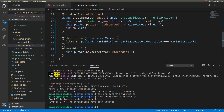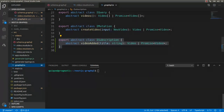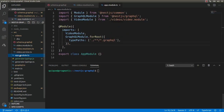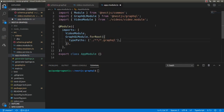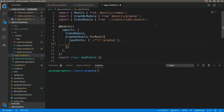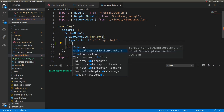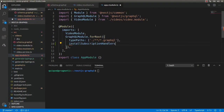Before running the server I need to go to the module of the application and here I need to assign true to a property called installSubscriptionHandlers. Now I can run the server.